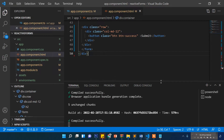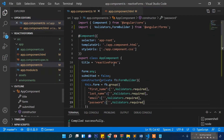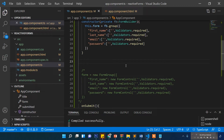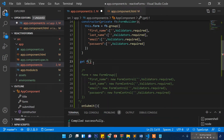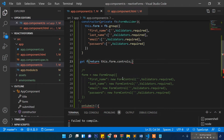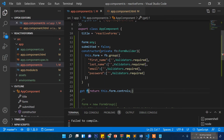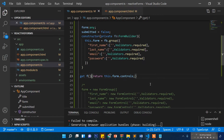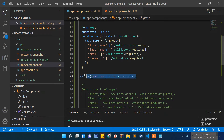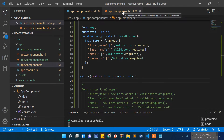First, let's go to our component's TypeScript file and create a getter function. We'll write `get f()` and return `this.loginForm.controls`. This way we can access all form control instances through the `f` function from the template.